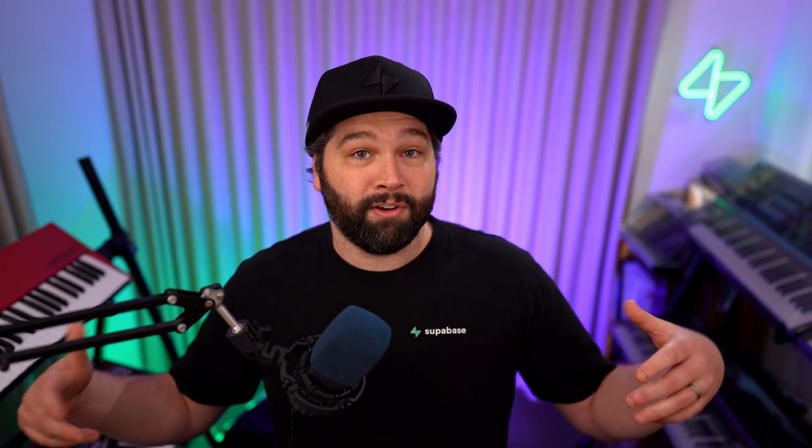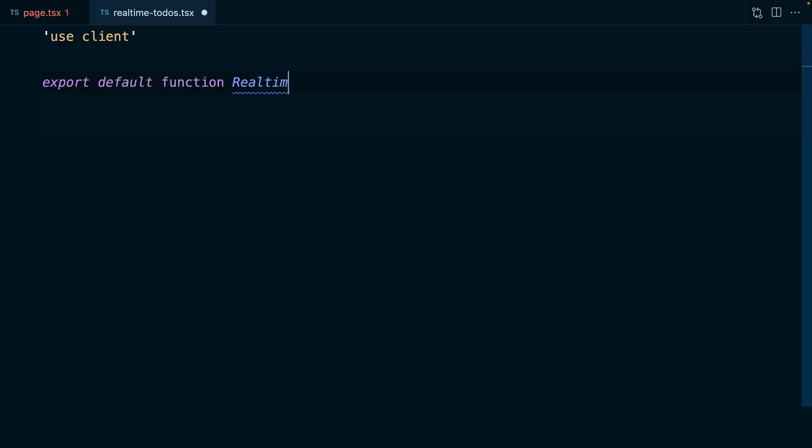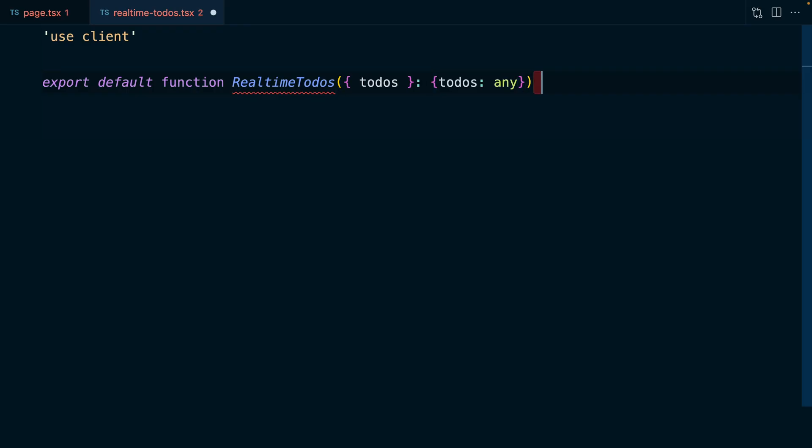And since we're going to be doing client-y things like subscribing to real-time events, this one needs to be a client component. So let's add the use client string at the top of our file. And now we can export a default function for real-time to-dos. This will take our to-dos prop, which we're going to very naughtily set to any. But hey, I added a to-do to fix our TypeScript definitions, so we'll get to it.